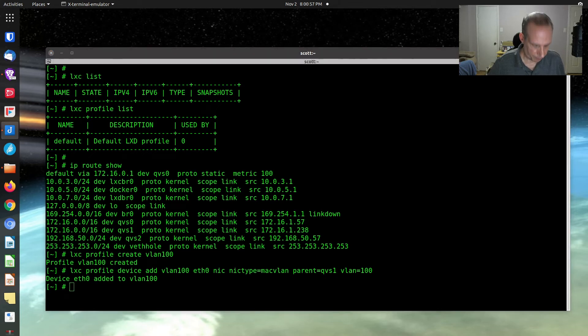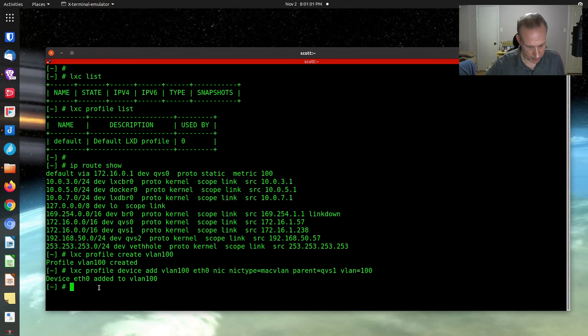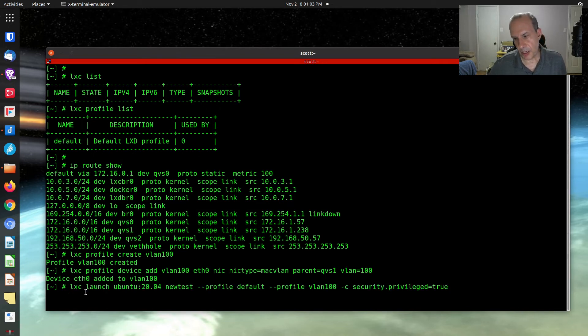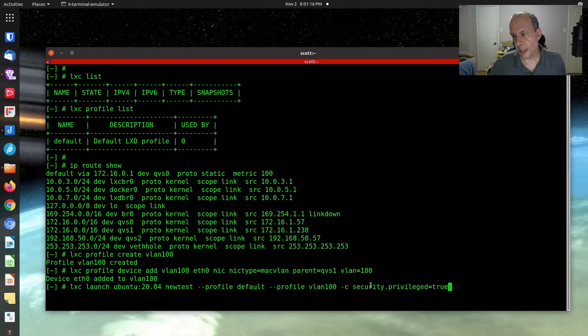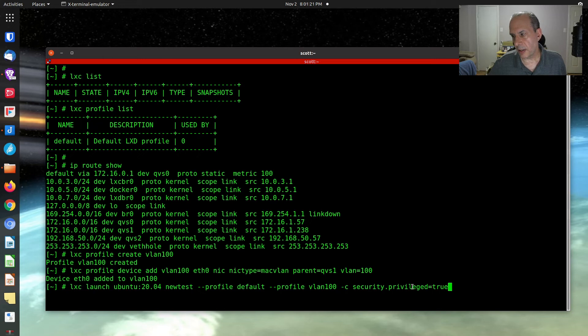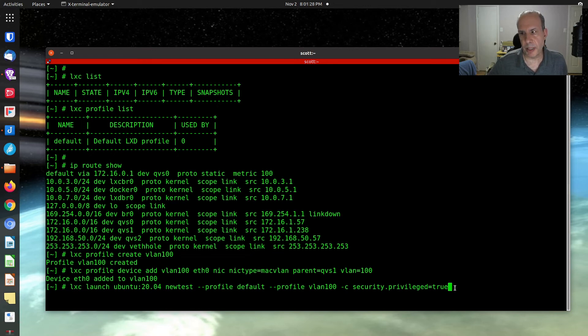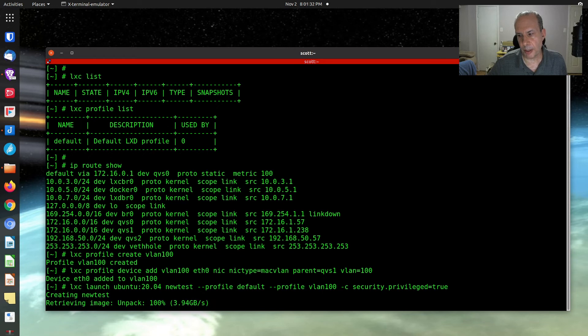Now what I'm going to do is I'm going to create a container. I'm going to do a Lexi launch, Ubuntu 2004. I'm going to call the container new test. It's going to use profile default to get some of its values from. And it's going to use profile VLAN 100 to get the network information from. And then I have this security switch here, which says to run the container privileged. And if you watched my previous videos, you noted that QNAP containers have to run privileged in order to operate correctly. The Lexi containers are limited to that requirement.